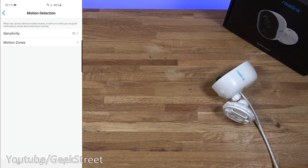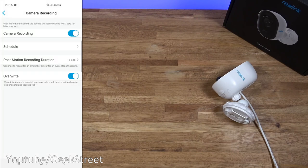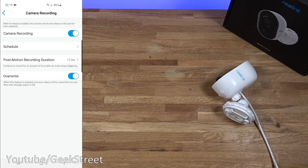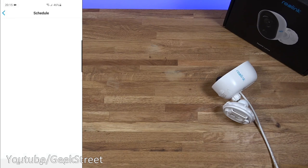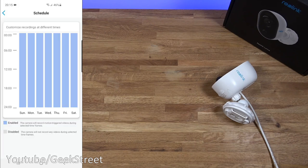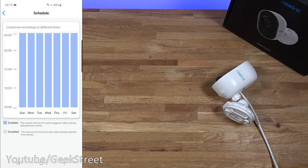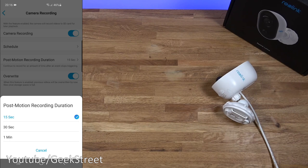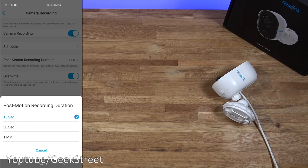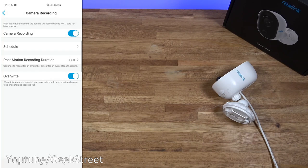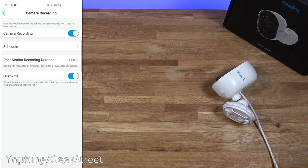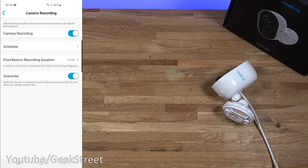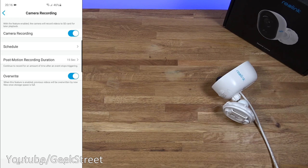Coming back camera recording. So it's on for recording. With this feature the camera will record video to your SD card for later playback. You've got schedule there as well so you can set times when you want this to be recording. Post motion recording duration. So that's quite good. After actual activity you can have it continuing to record and the maximum value here is one minute. Then you've got overwrite. Once the capacity becomes full it'll overwrite the old footage. So that's useful to have. Obviously most cameras have this anyway.